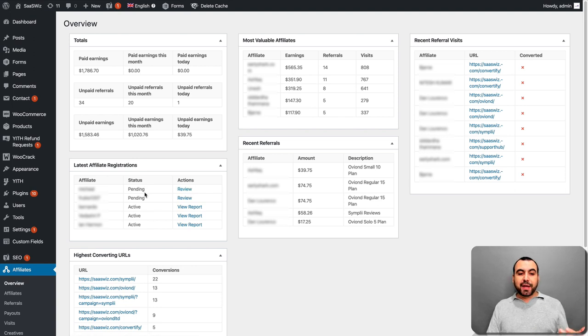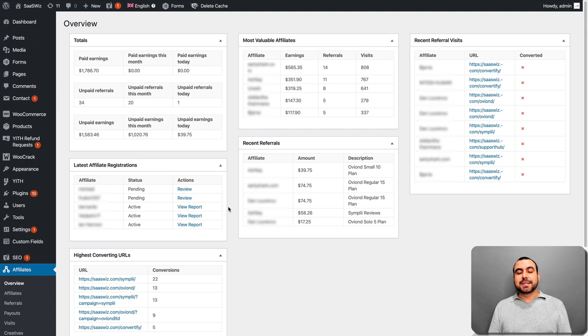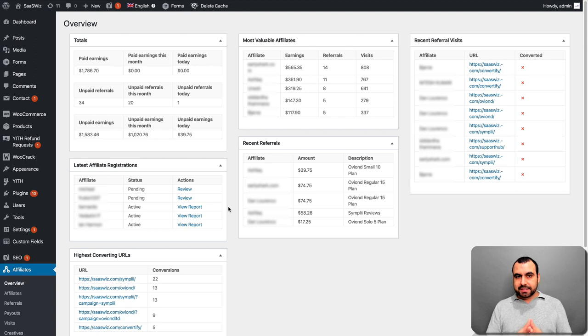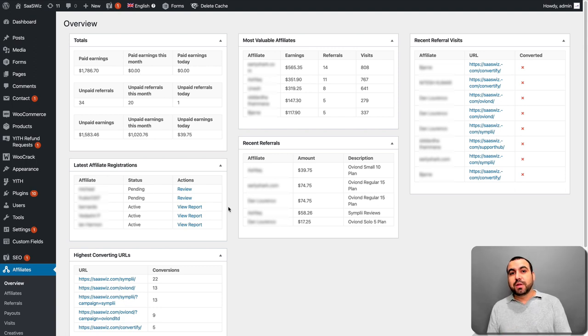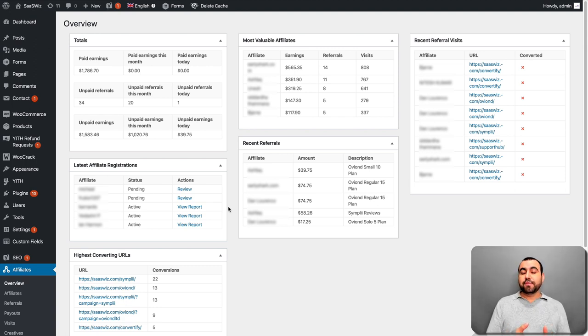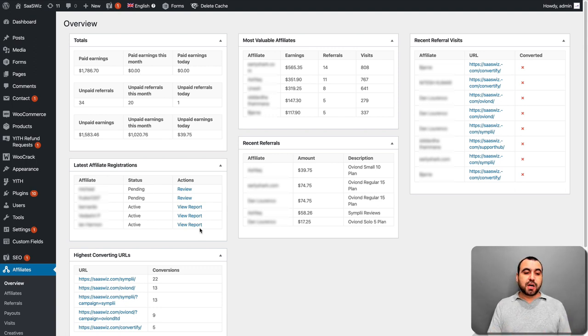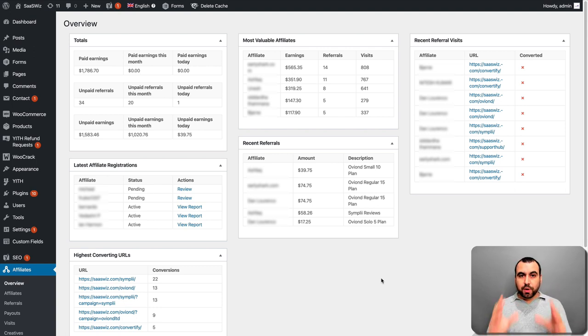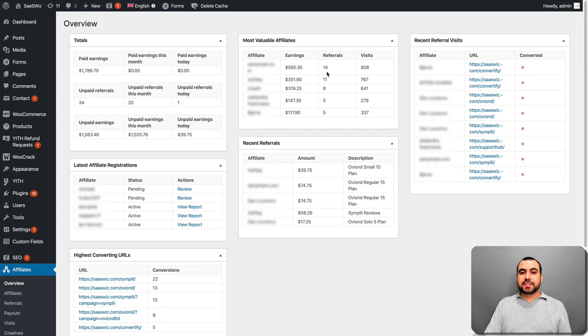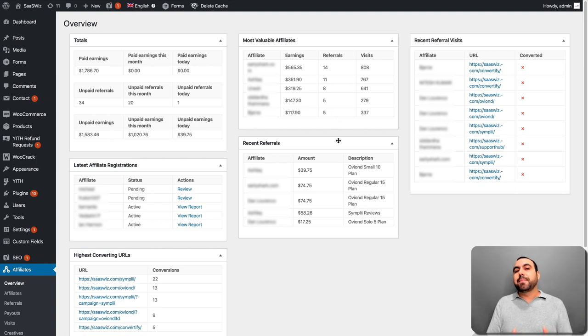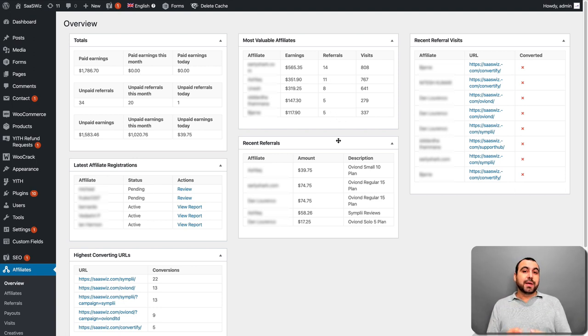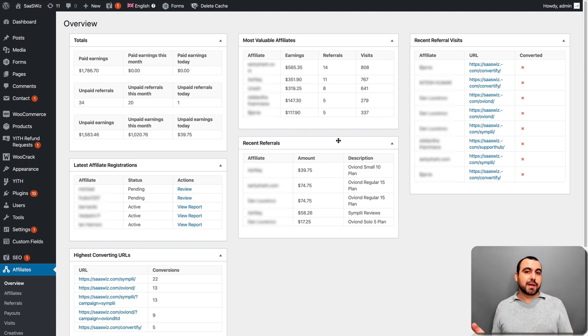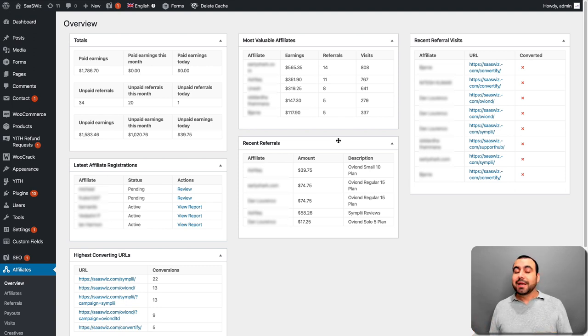Referrals, visits, the recent referral visits, recent referrals, latest affiliate registrations that you can see right here. I have pending and active. This is something that it gives me the capability of doing because I can either have them automatically be accepted or I can accept them individually. So if I don't find someone that is good enough, I can say no, you can't be an affiliate. So it gives me the option. Highest converting URLs. So as you can see, this is actually working. Imagine all this work doing it myself, doing all these sales.